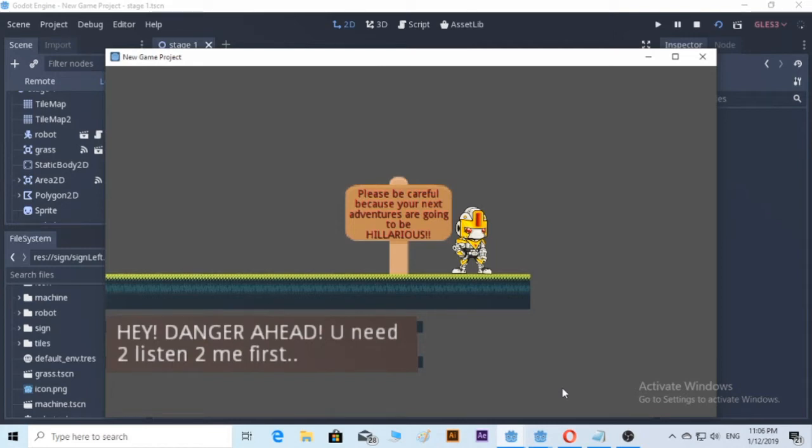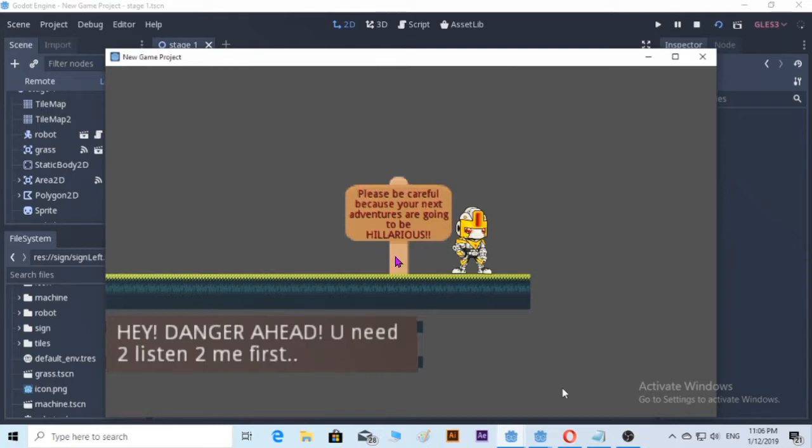Hi, my name is Muaz Efing and creating games is my hobby. Today we are going to learn how to make a label.